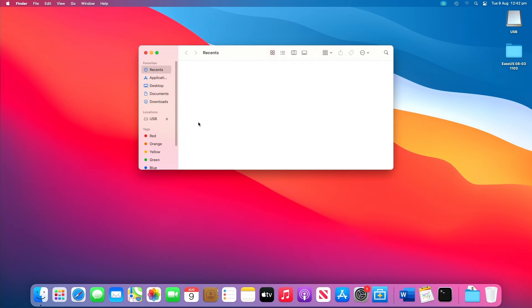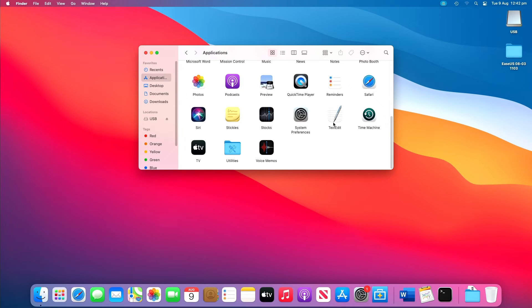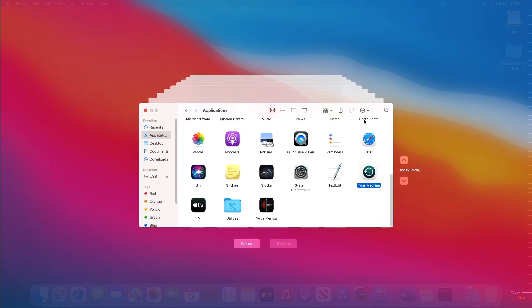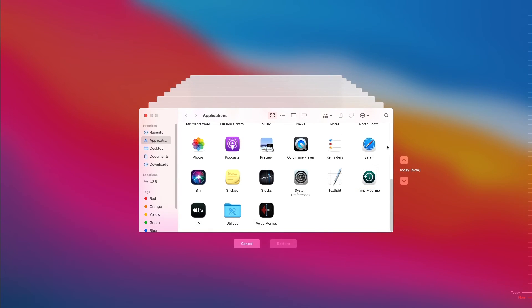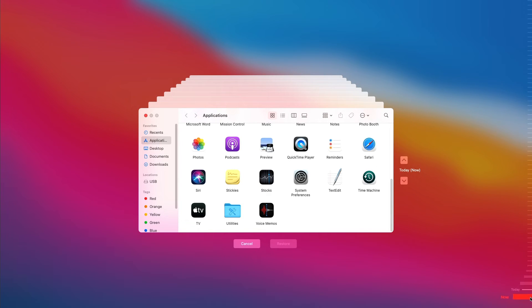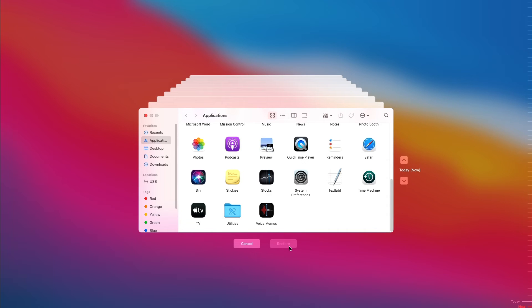Go to finder, applications, launch time machine on your Mac. You can find the specific files you want to restore using the on screen up and down arrows to locate it. Then you can preview it by pressing space bar. Finally, click the restore button and the deleted files will be returned to its original location.